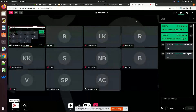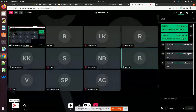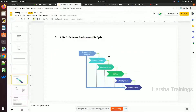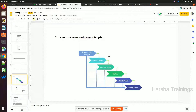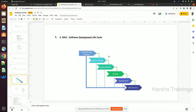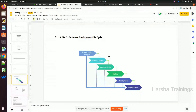The next concept is the Software Development Life Cycle (SDLC). This is very important whether you are a developer, tester, DevOps person, or support person — whatever role you have. In the SDLC we have six phases: requirement analysis, system design, implementation, testing, deployment, and maintenance.